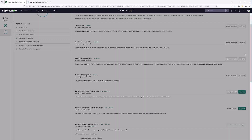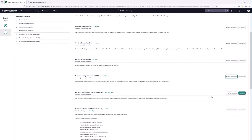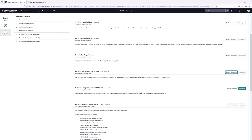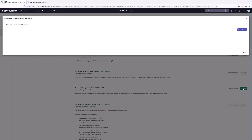We'll move on to the next step, which is to normalize the configuration items CMDB model. We'll go to configure, start the update, and that process has completed.